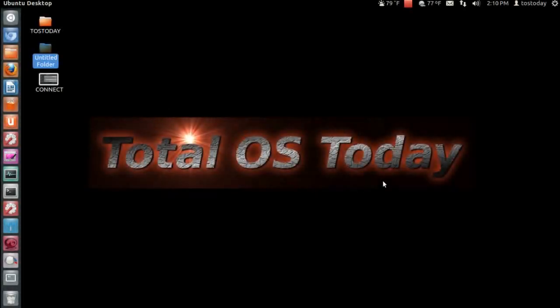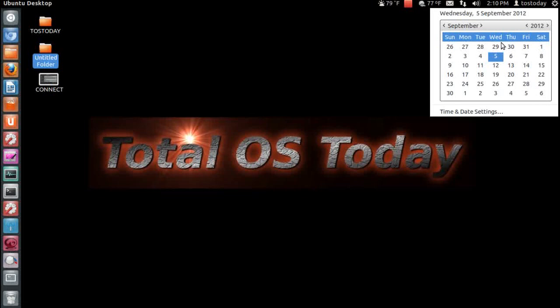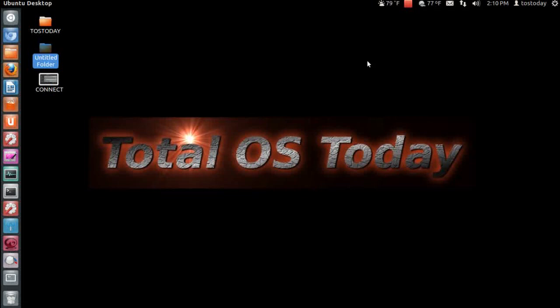Hello, everybody. This is an invitation for the next live Total OS Today show podcast for this Sunday night, 9 p.m. New York time, which would be Sunday night, September 9th.